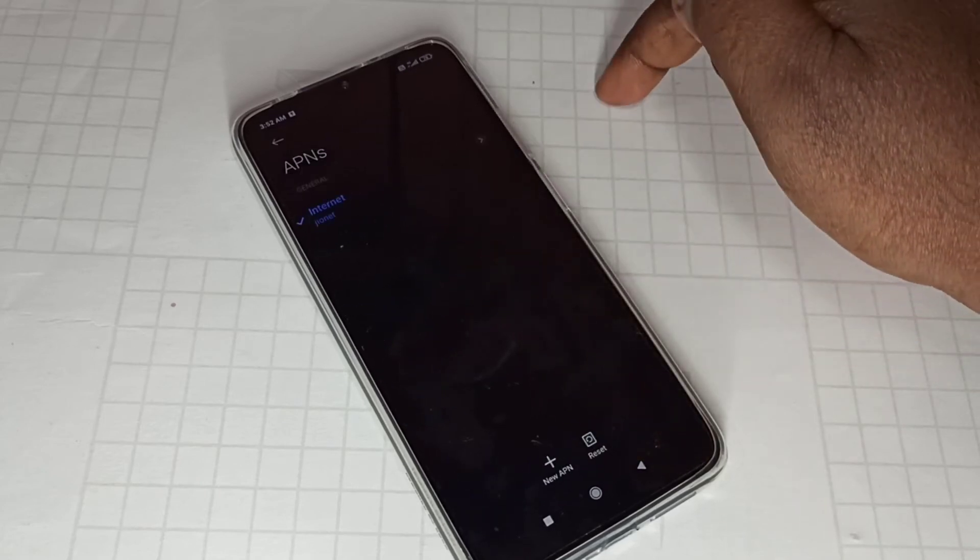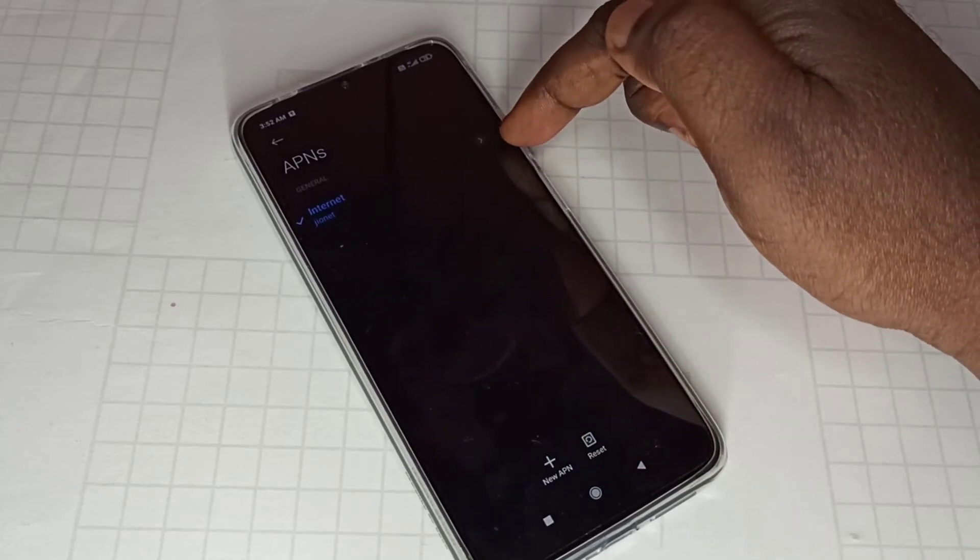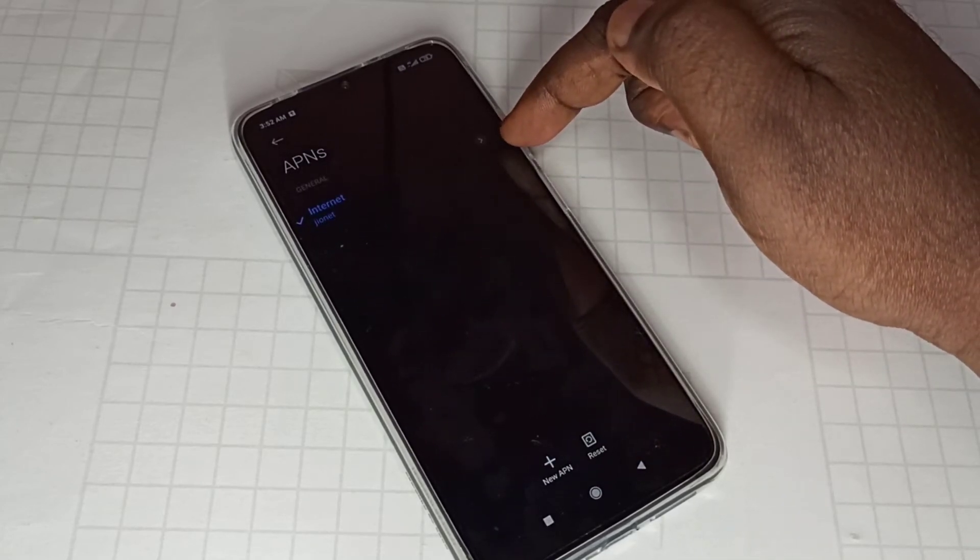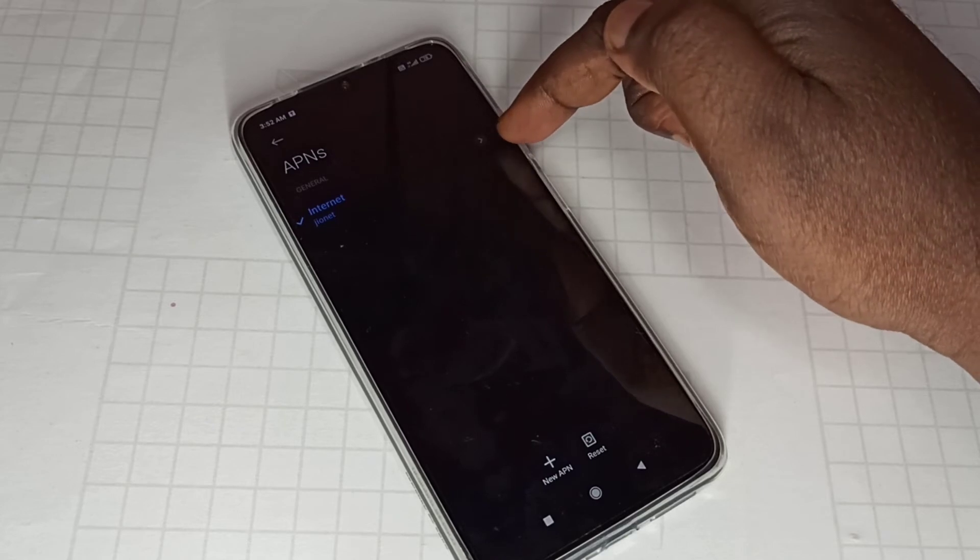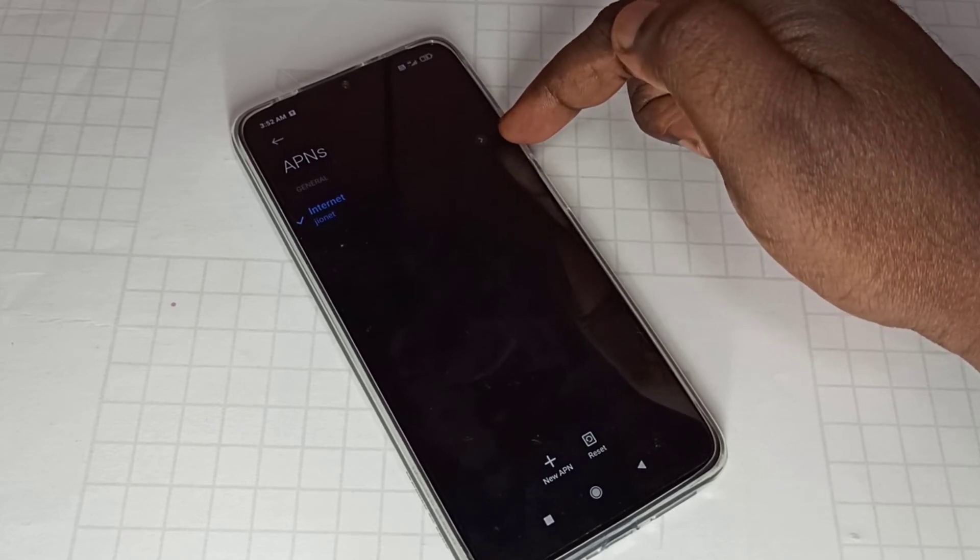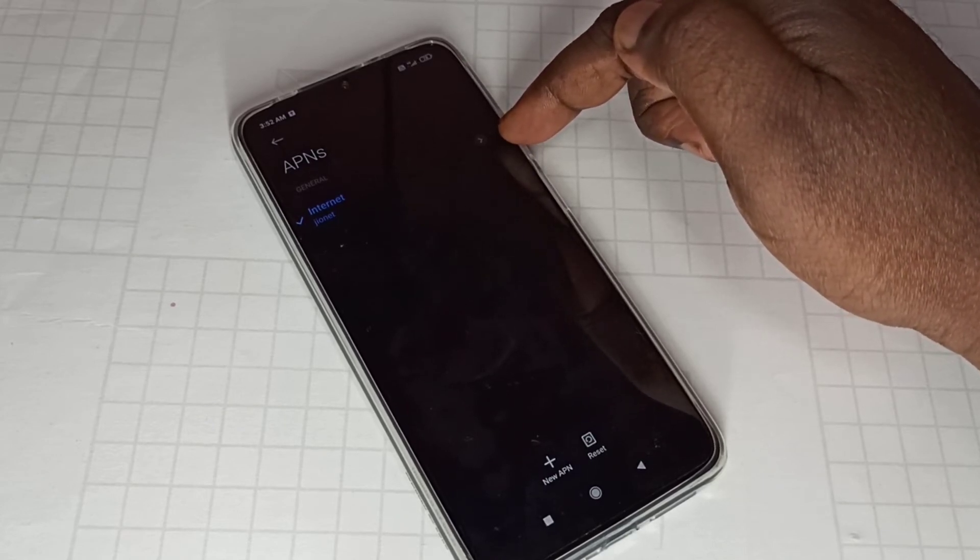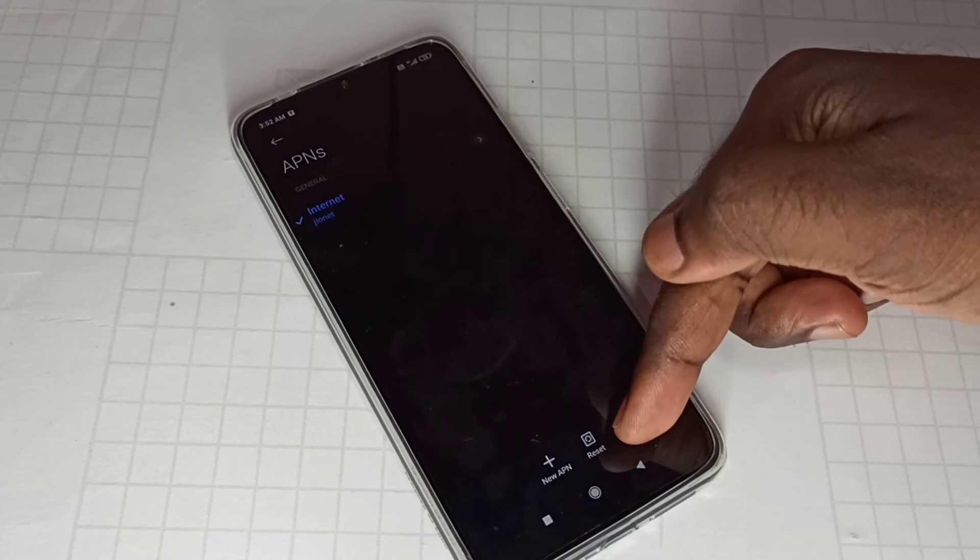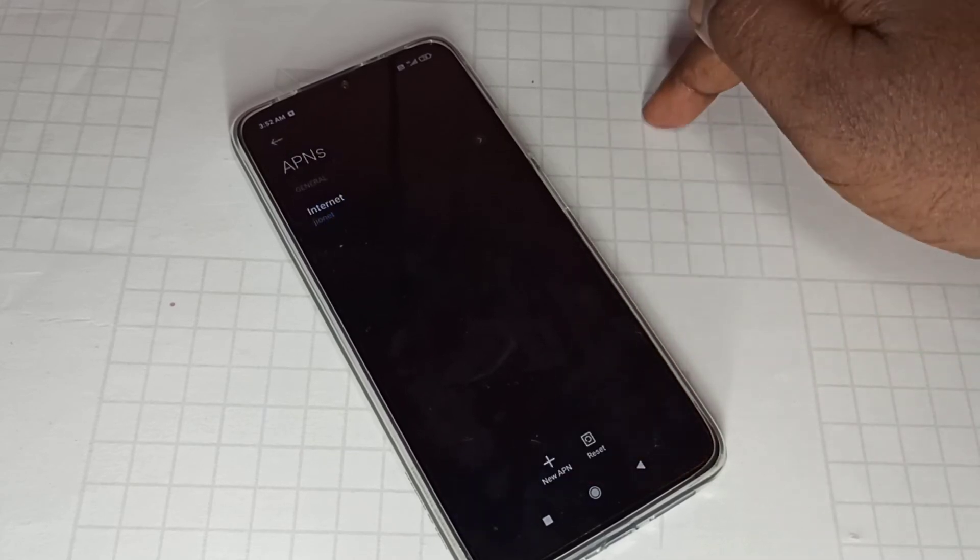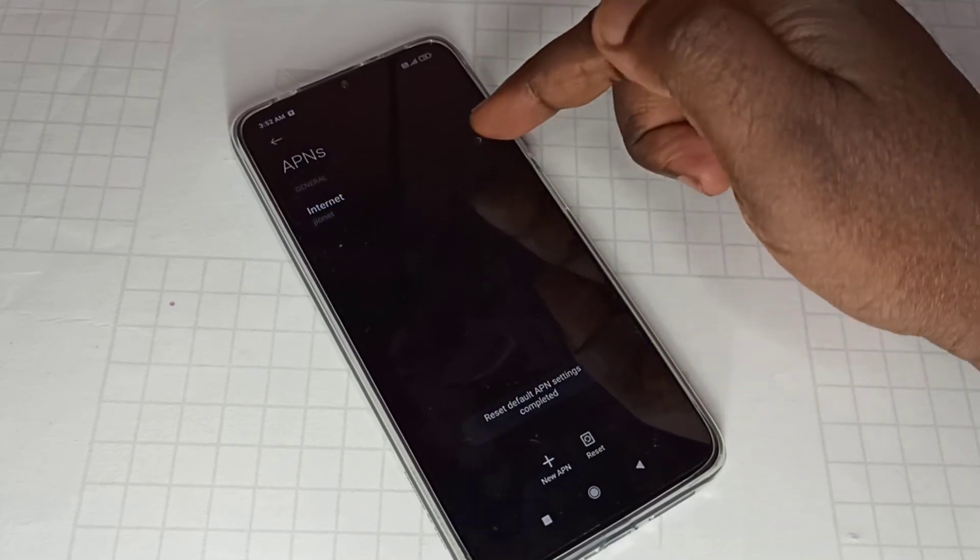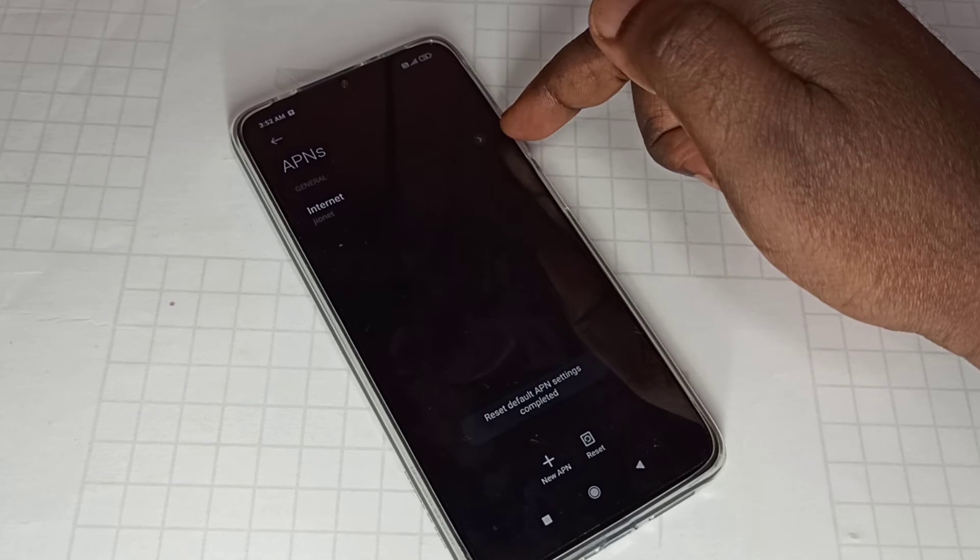Here you can see default access point. If you want to delete this default access point and create a new working access point, you can use this reset button. Just tap on reset, it deletes the existing APN and creates a new working APN.